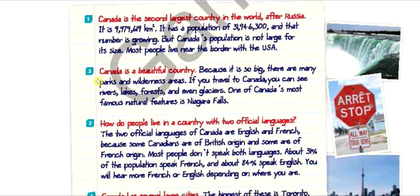Canada is a beautiful country — because it is so big, there are many parks and wilderness areas. عندنا صحراء، عندنا أماكن فيها جليد، عندنا أماكن فيها الخضرة المنتشرة، لم تمس من البشر وما زالت على طبيعتها — Wild، برية — Wilderness Areas. If you travel to Canada, you can see rivers الأنهار، lakes البحيرات، forests الغابات، and even glaciers. One of Canada's most famous natural features is Niagara Falls.